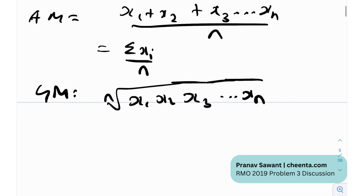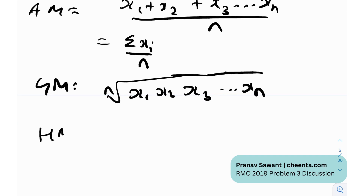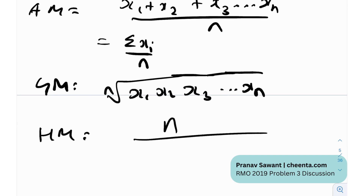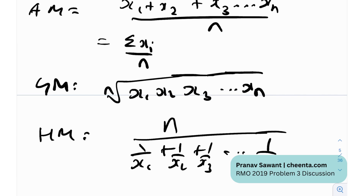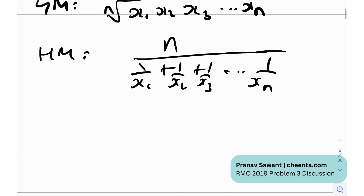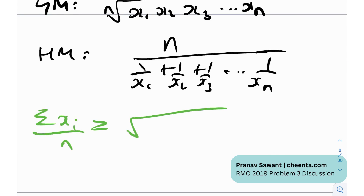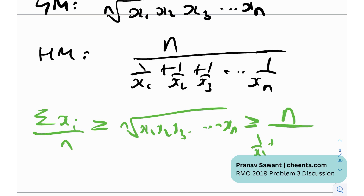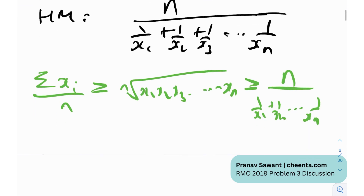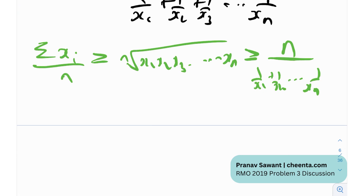So the geometric mean is the nth root of the product: (x1 · x2 · ... · xn)^(1/n). The harmonic mean is n divided by (1/x1 + 1/x2 + ... + 1/xn). We have the relation: sigma(xi)/n ≥ (x1·x2·...·xn)^(1/n) ≥ n/(1/x1 + 1/x2 + ... + 1/xn). Now let's consider the case for three numbers to illustrate this.